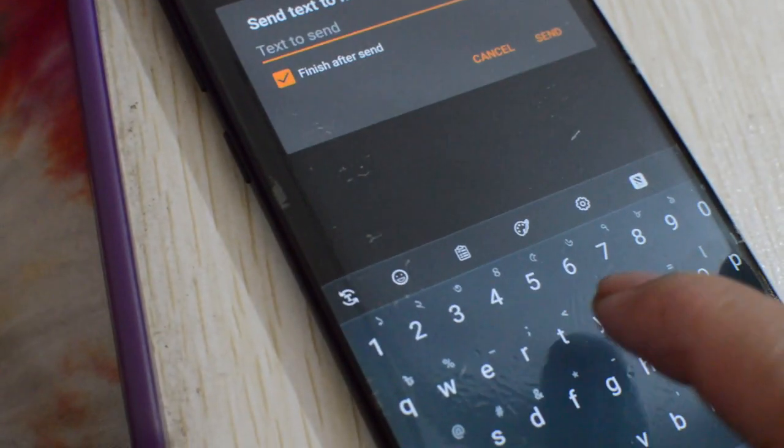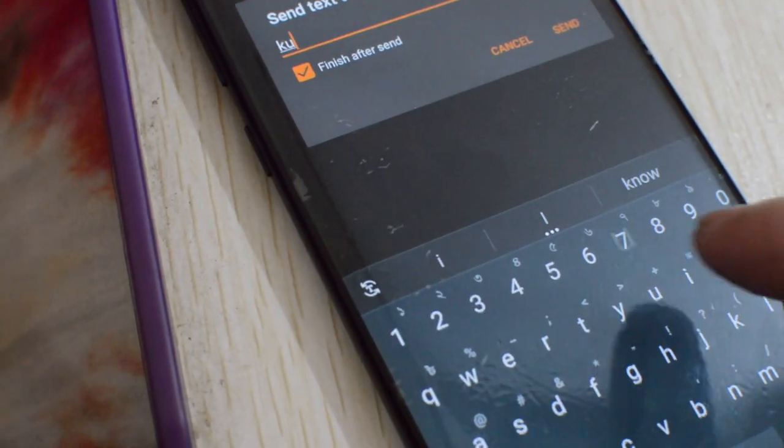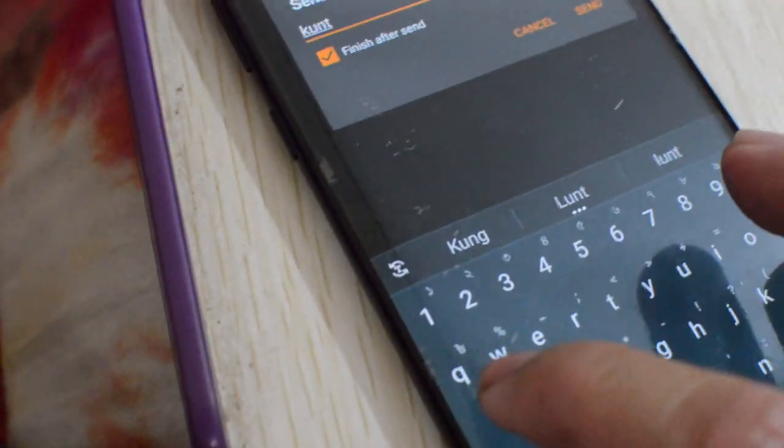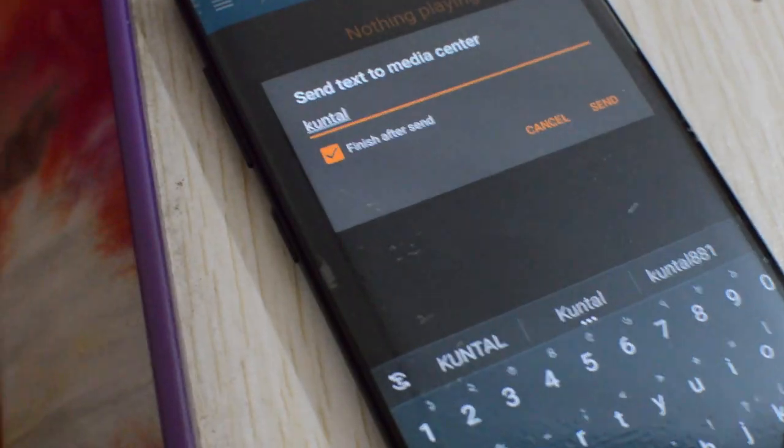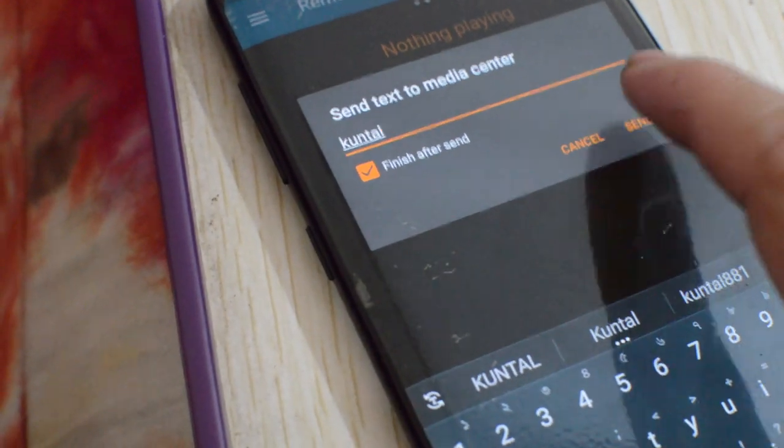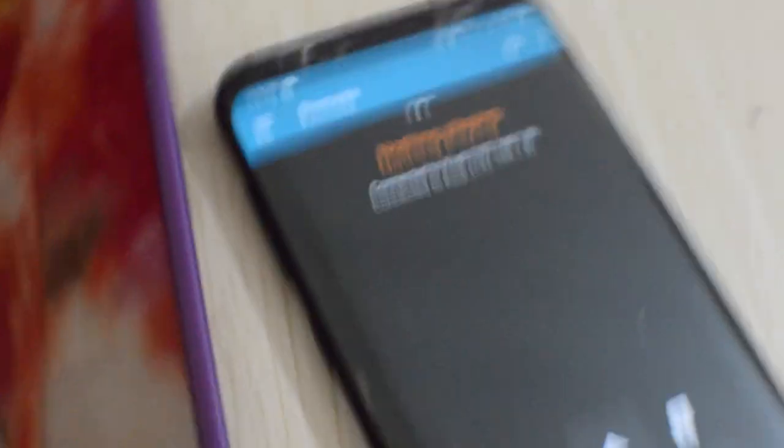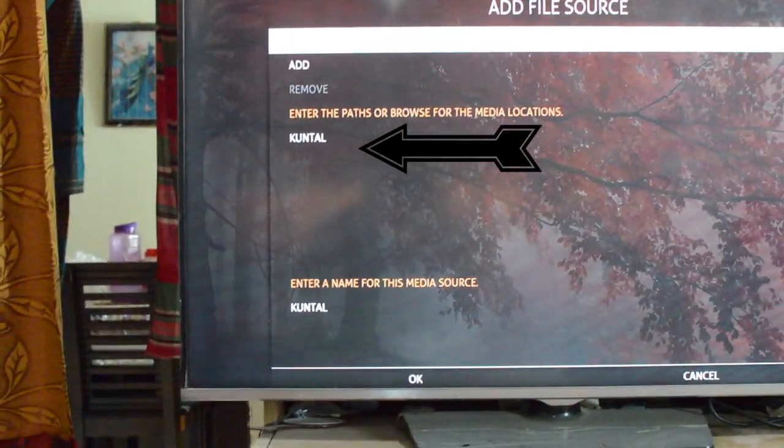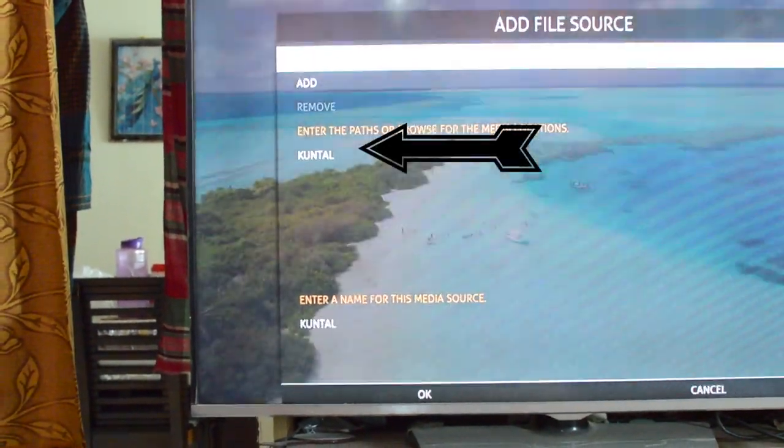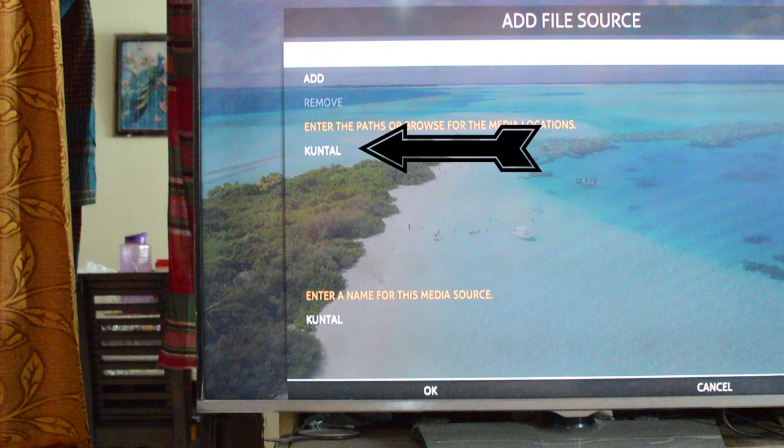And also you can copy paste or write text on your phone and send that to Kodi without typing on Kodi's horrible on-screen keyboard. Just copy paste any text on your mobile screen and it will appear on your Kodi device.